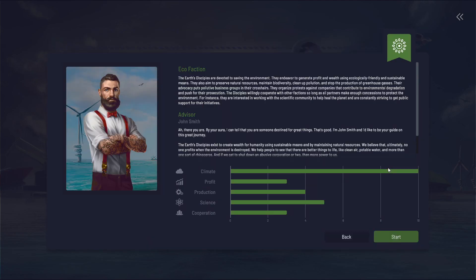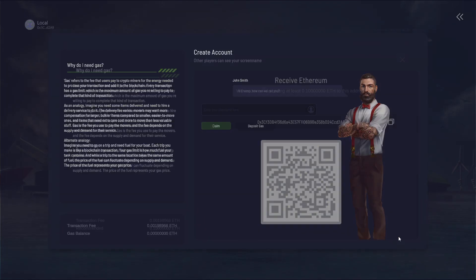I'm going to go with the Eco Faction this time. There you are. By Aurora. I can tell that you have someone destined for greatness.